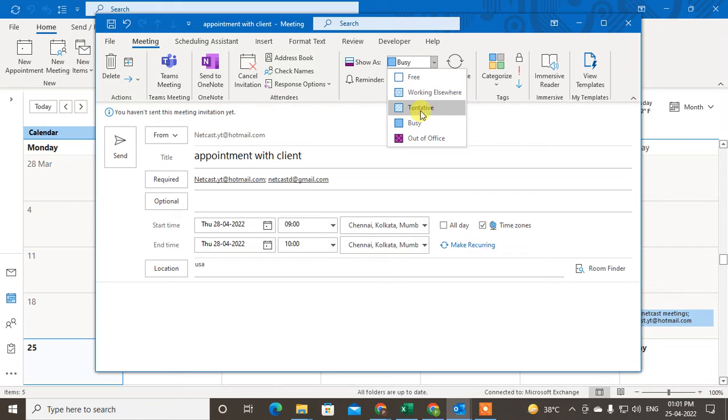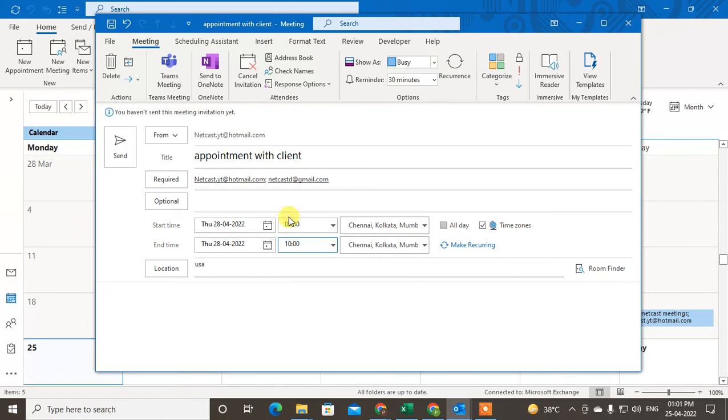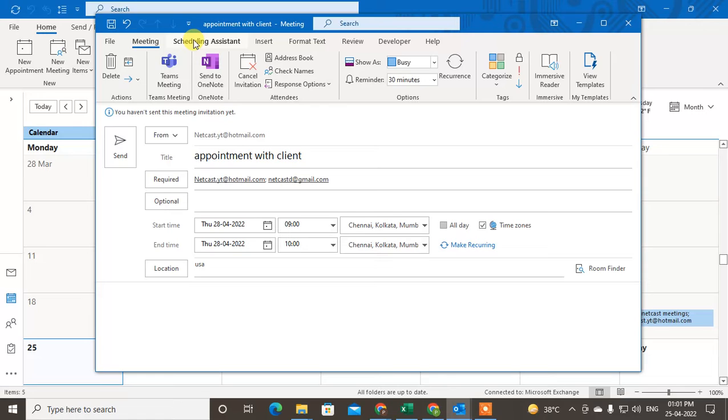that you're busy during this time or date. You can also use the Schedule Assistant. Schedule Assistant is mainly used for meetings because meetings have lots of people. If you add lots of people to an appointment, you can use Schedule Assistant.